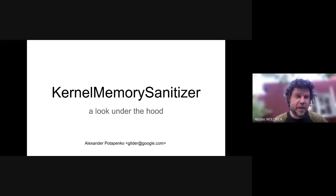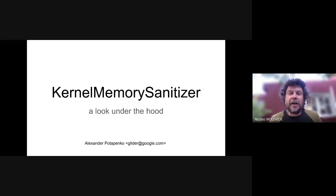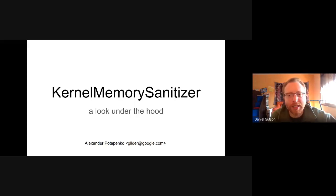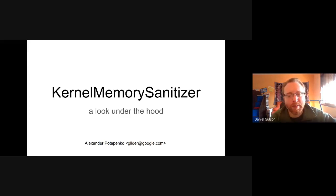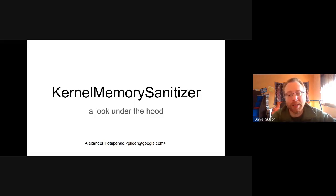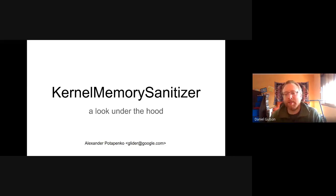We have here Alexander Potapenko, an engineer from Google, who kindly accepted to give a lecture about memory sanitization in the kernel and explain the internals. He is a committer of the Kernel Address Sanitizer and now the Kernel Memory Sanitizer. Thanks, Alexander, for being with us — feel free to start.